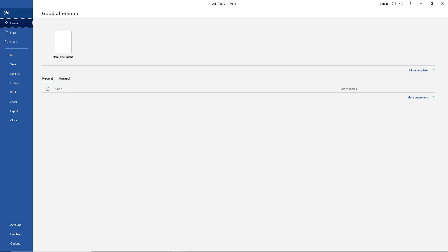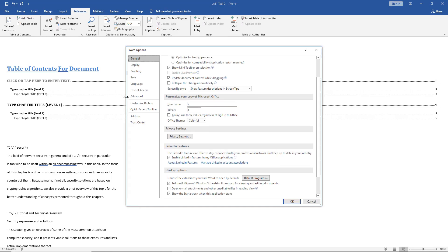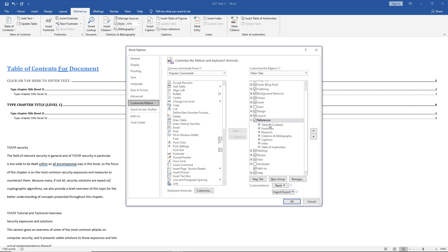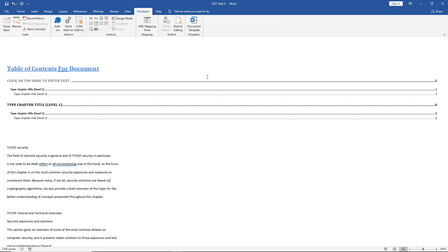So we need to go to the File tab at the top, all the way down to Options, and then from there we need to go to Customize Ribbon, and on the right-hand side, scroll down to where it says Developer, check that box, and now we have the Developer tab right here.